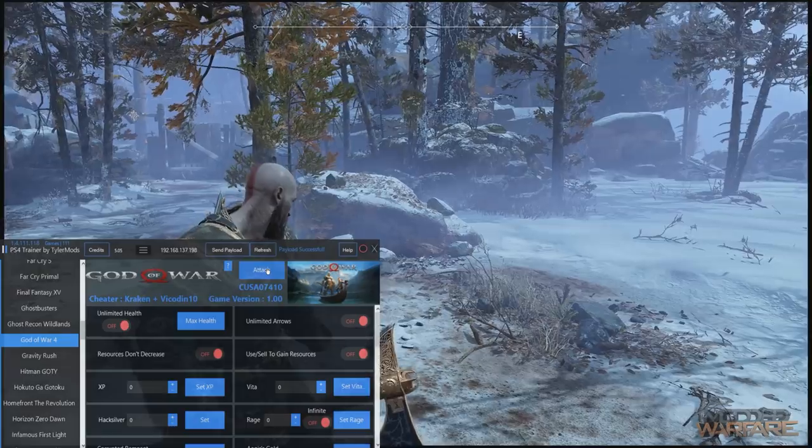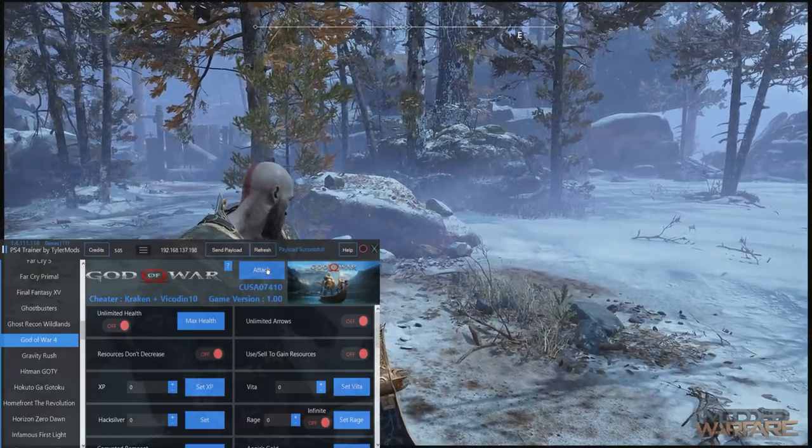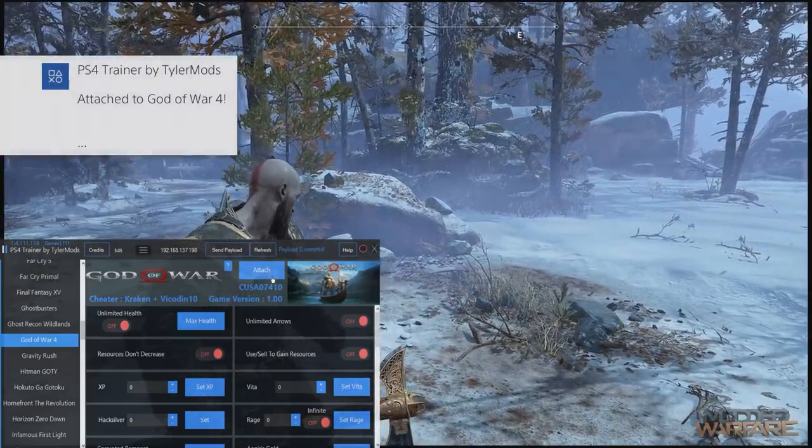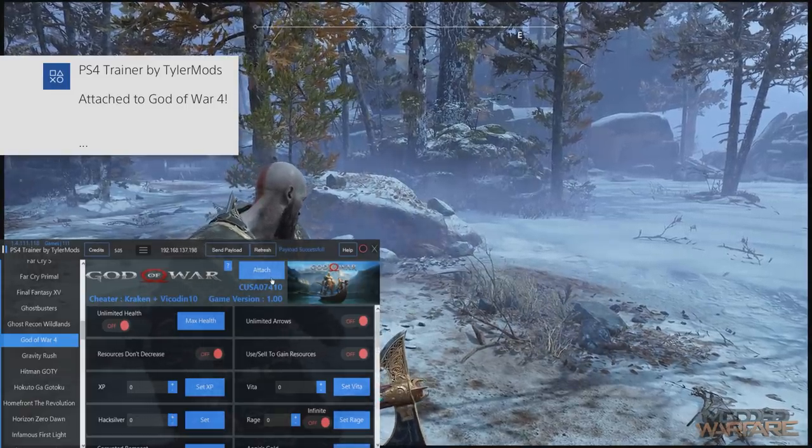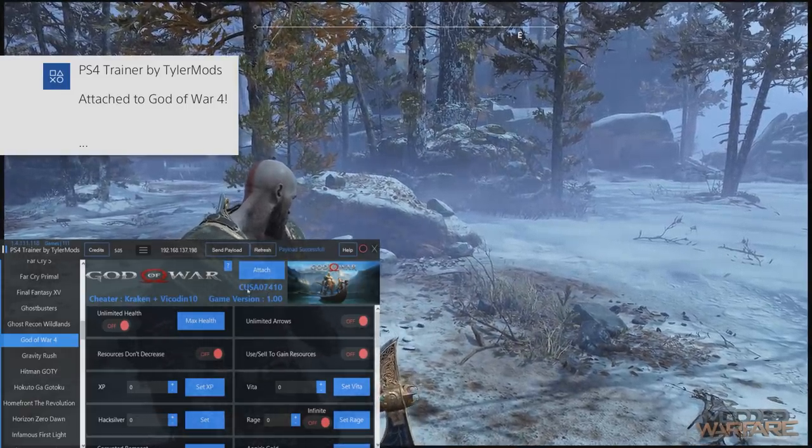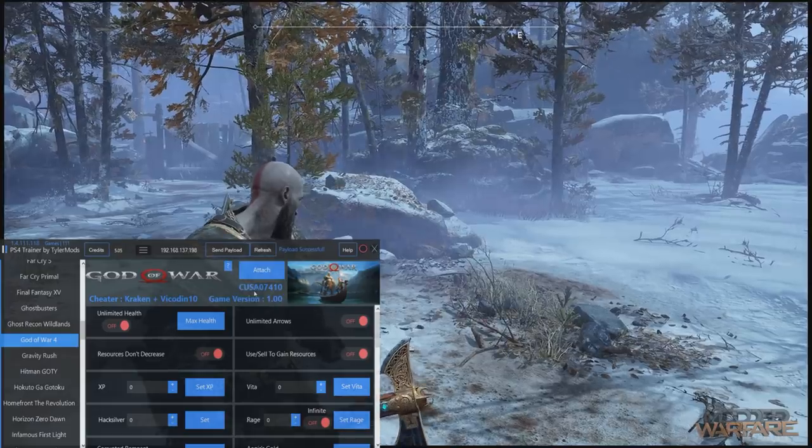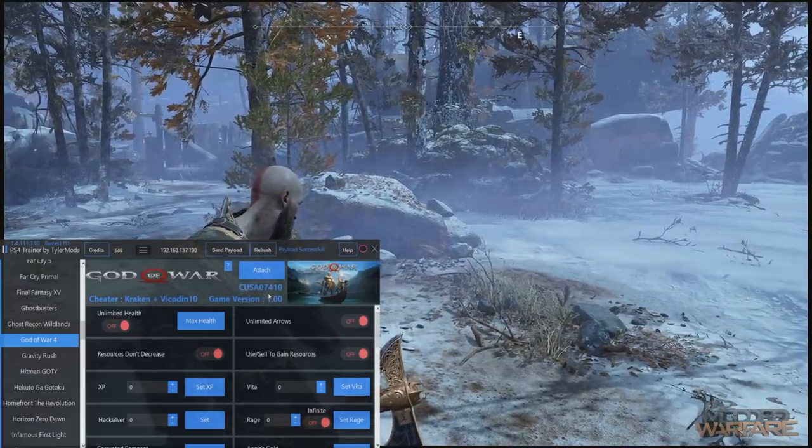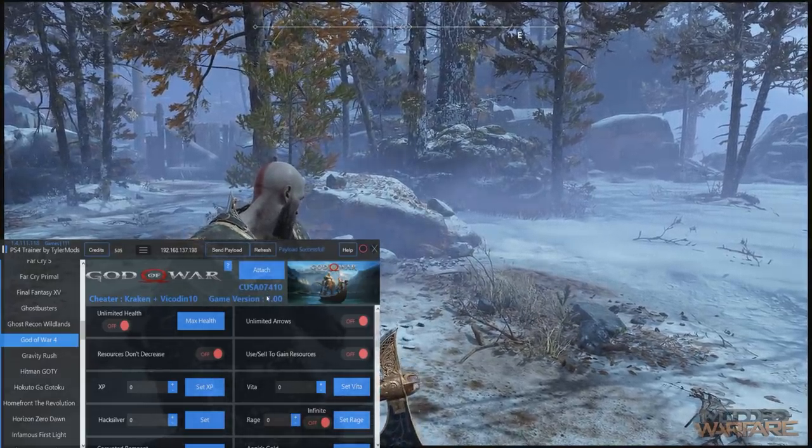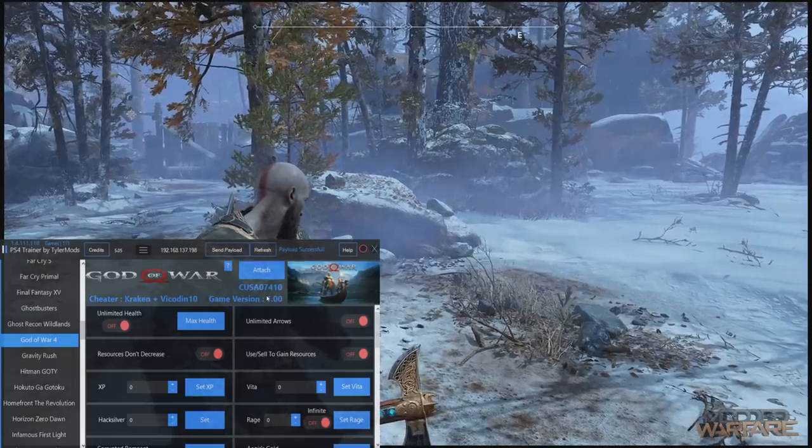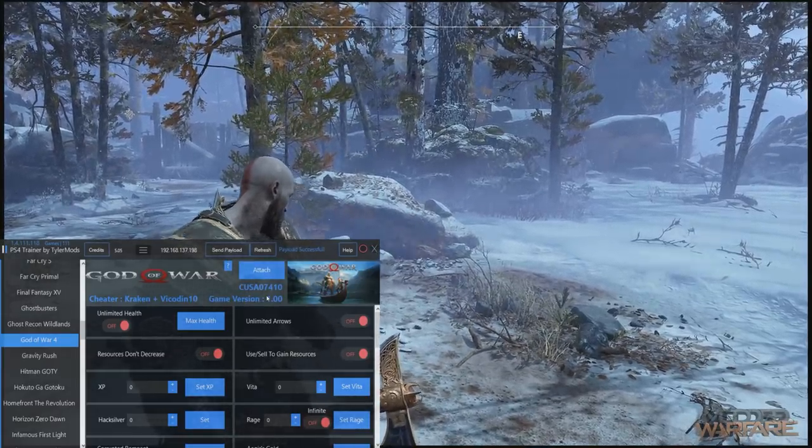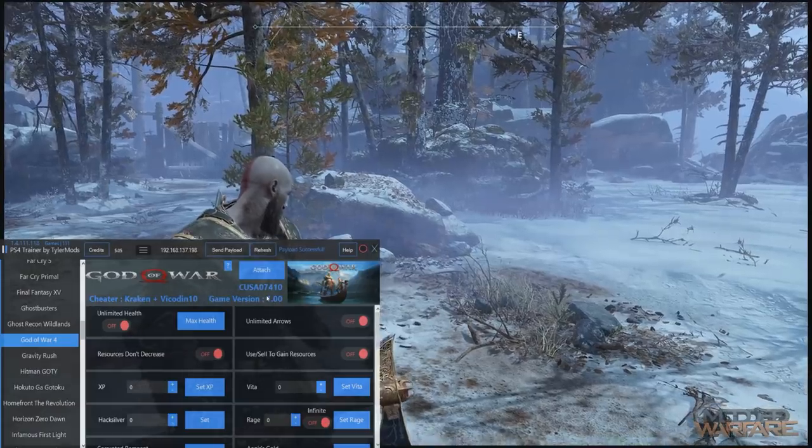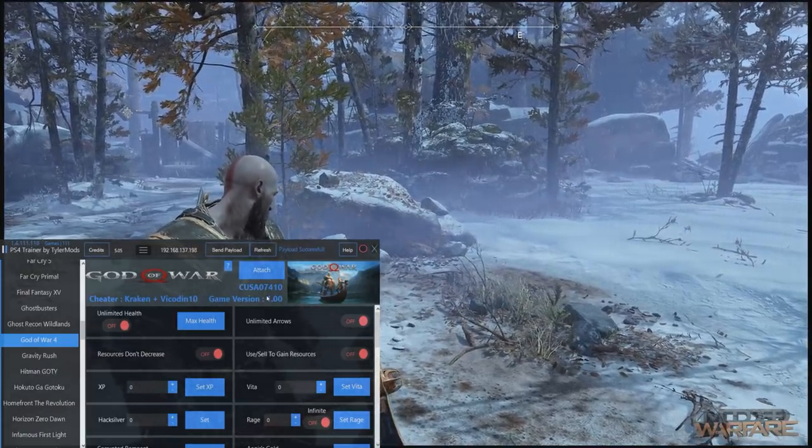All right, so there we go, the game is loaded up. So what I'm going to do now is click the attach button and that's going to attach me to the process. There we go, PS4 Trainer by Tyler Mods attached to God of War 4. Now you have to be aware of the CUSA number. You can see it says CUSA07410, so you need to make sure that if the tool only supports a certain title ID then it's probably not going to work with the other versions.